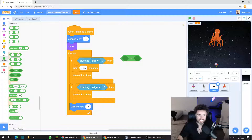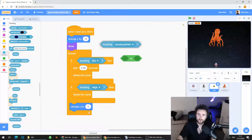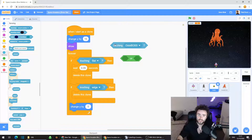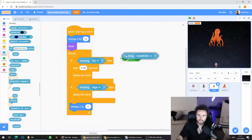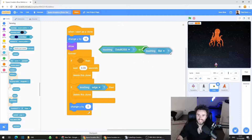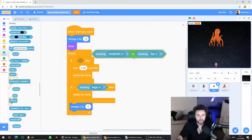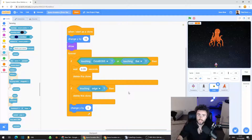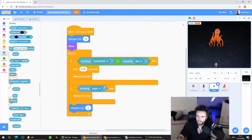Go to Sensing, get the touching mouse pointer block, click that white triangle, and select Octoboss. Drag that into the six-sided socket on one side of the OR. Do the same thing with the touching bat block, then take this whole thing, drag it by the green bit, and put it into the gap between the if and the then. Now you should have: if touching Octoboss or touching bat, then wait 0.05 seconds, delete this clone. That's exactly what we want.